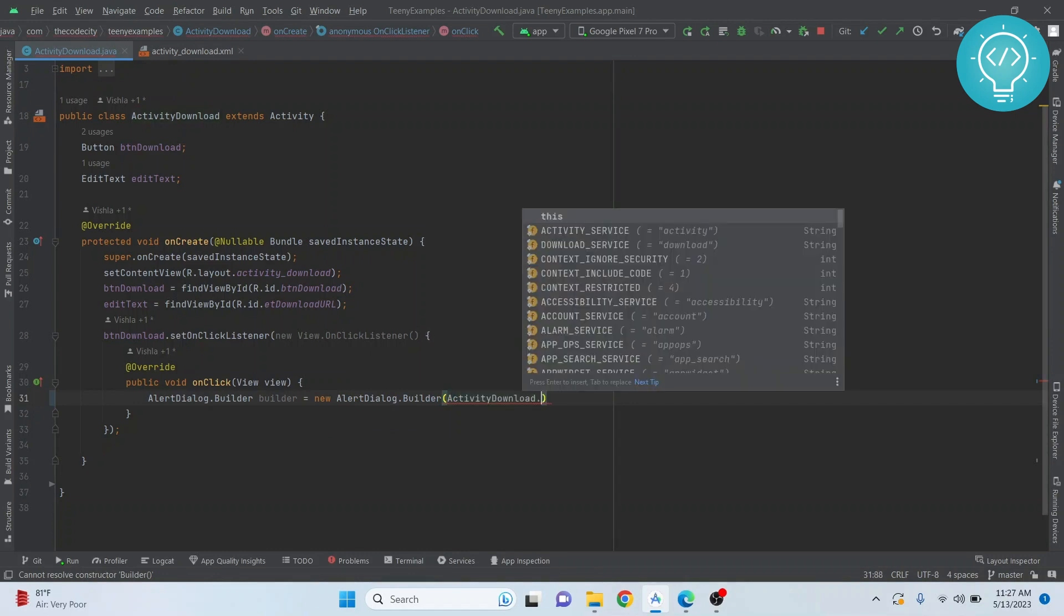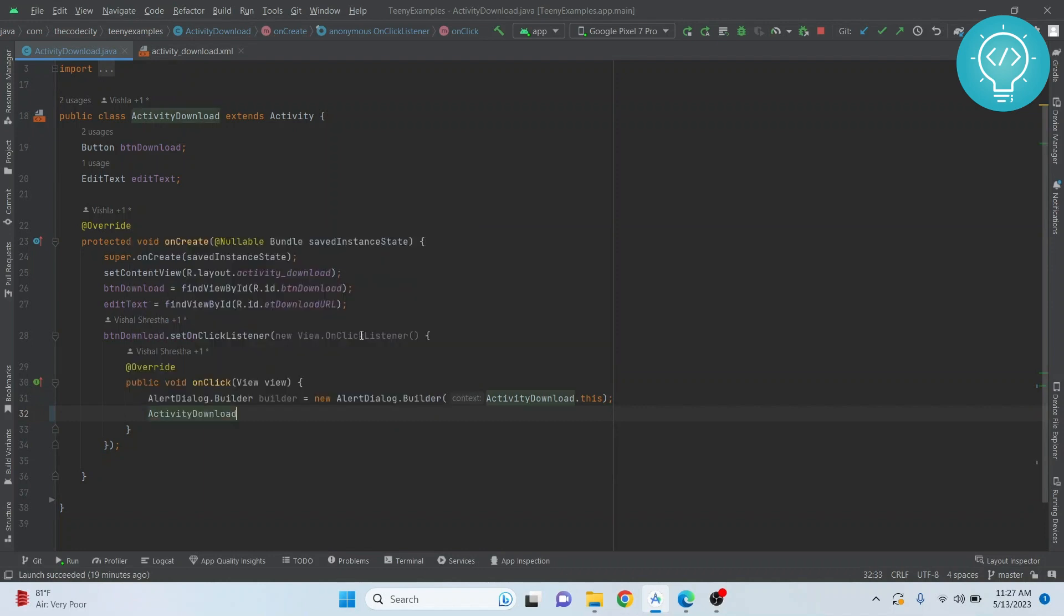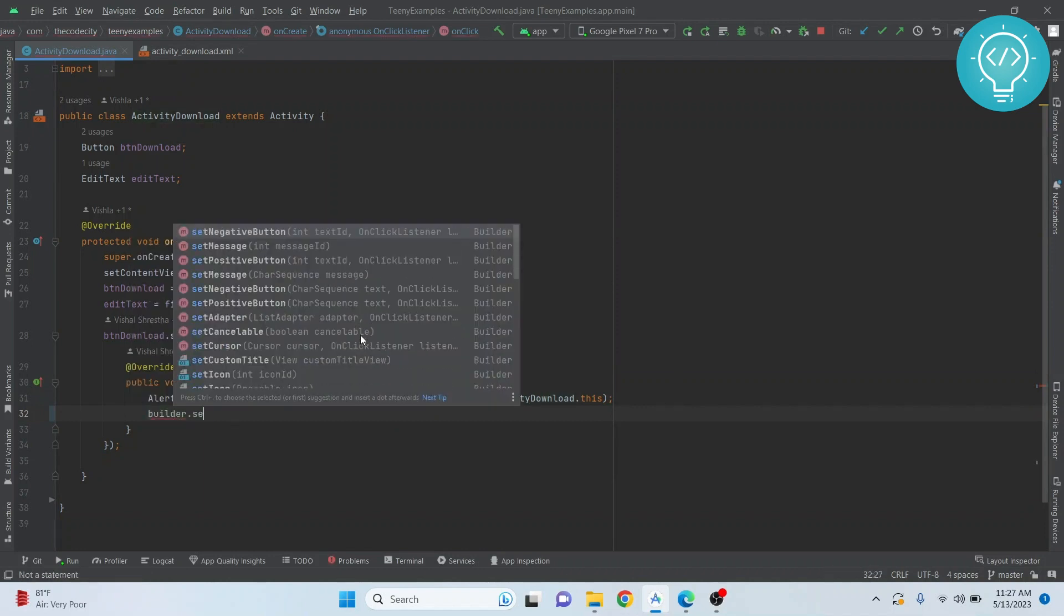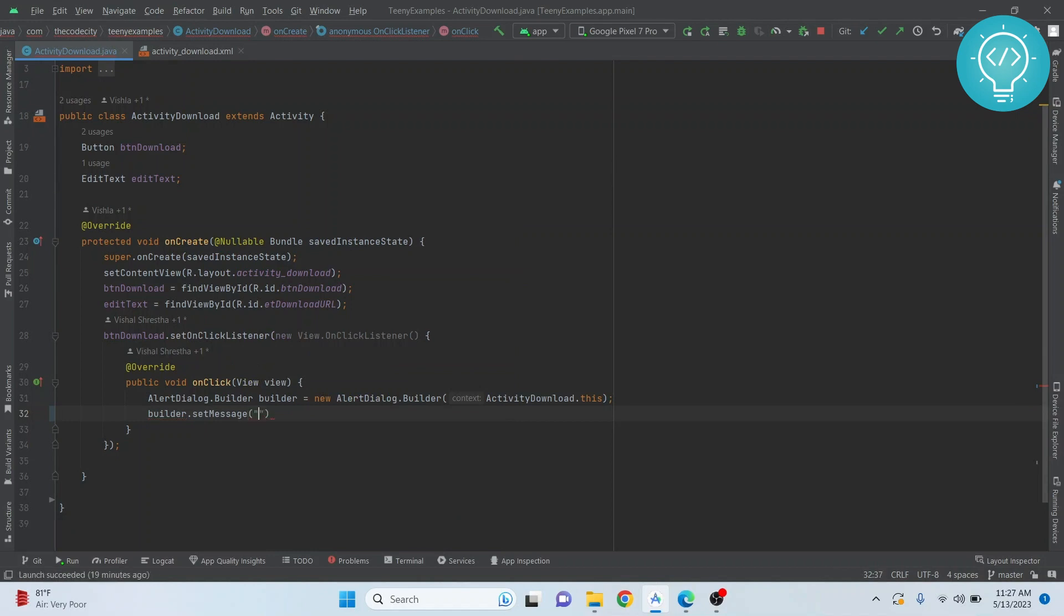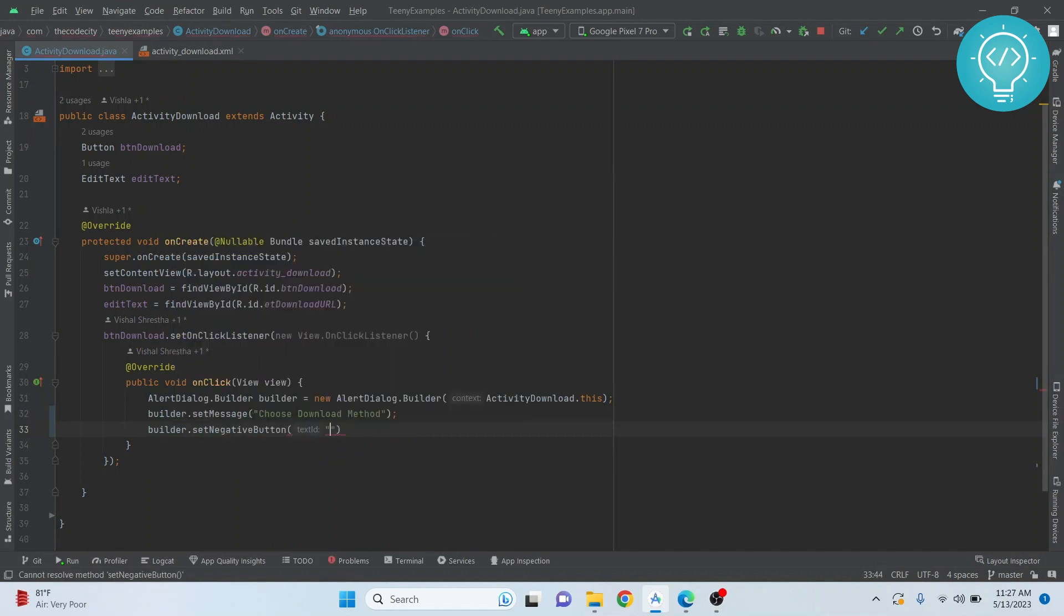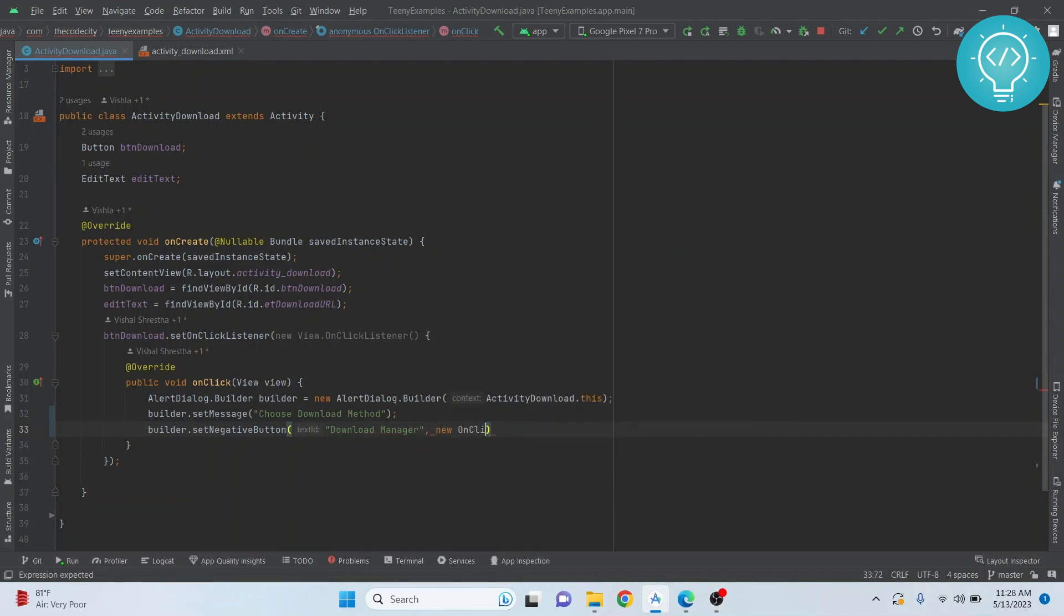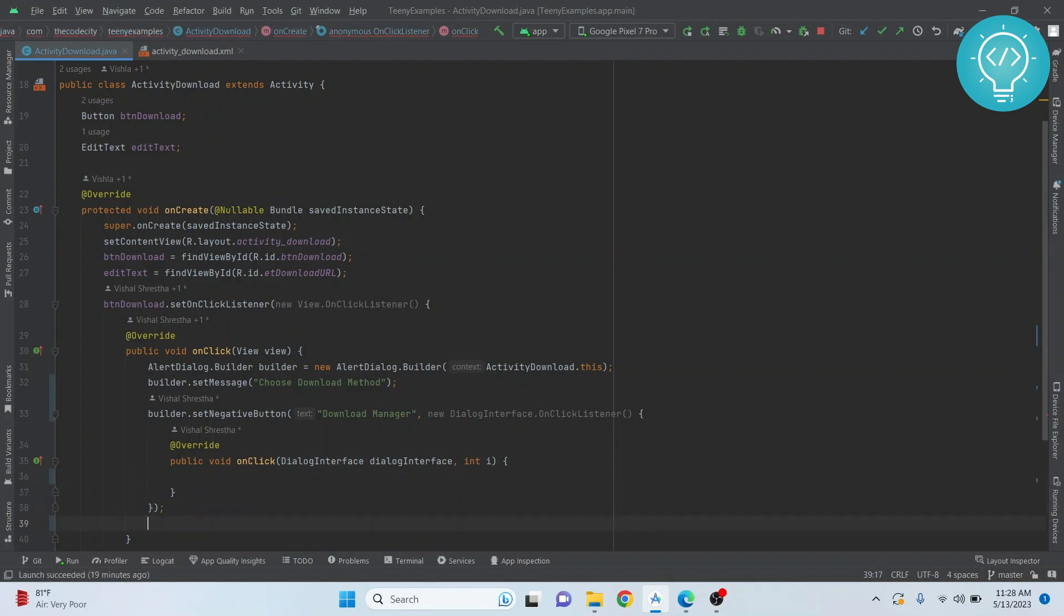So let's create an AlertDialog.Builder, give it the context, and set a message. In the negative button, let's say we want to download using manager with an OnClickListener. We will do the stuff here later, but first let's download using browser.